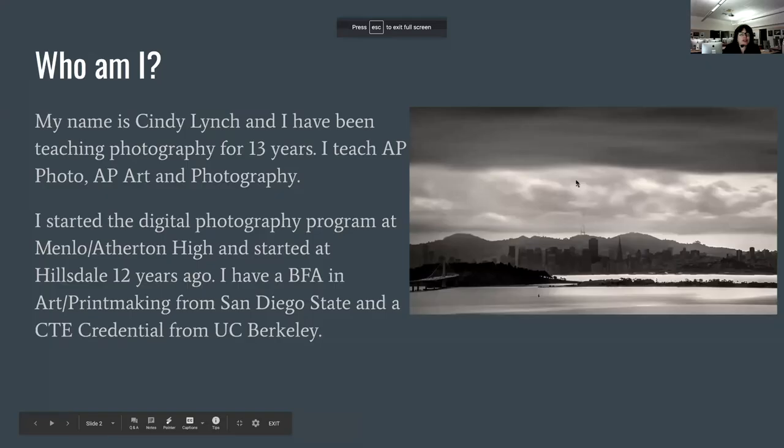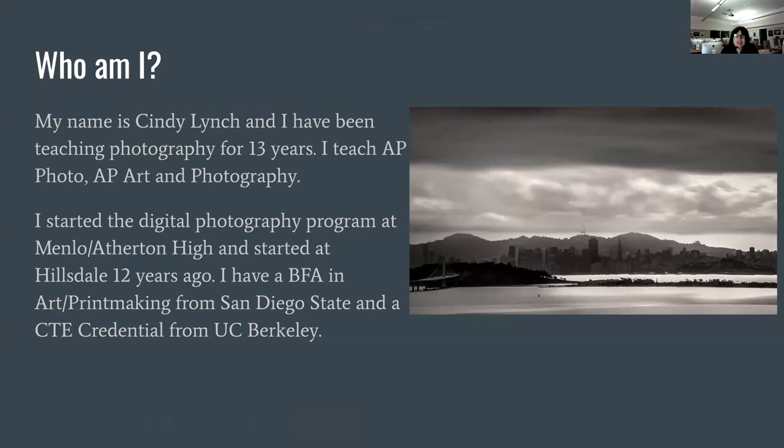Hi, my name is Cindy Lynch and I teach photography here at Hillsdale. I'm going to talk to you a little bit about what we'll be doing in this distance learning environment, and hopefully we'll get back to class soon. I've been teaching photography for 13 years. I currently teach AP Photo, AP Art, and Photography. I started teaching digital photography at Menlo Atherton, started the program there for the district, then started teaching here 12 years ago. I was teaching art at first and then transitioned mainly over to photography and a lot of AP.